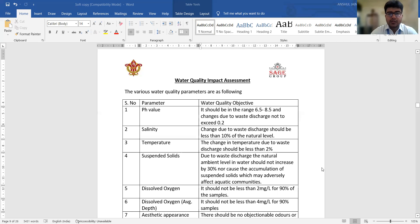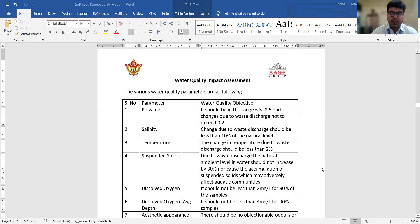Salinity refers to the salt content present in the water. Any changes due to waste discharge in the water body should not affect more than 10% of the natural level of salinity. This means the salt content should not increase or decrease by more than 10% due to any waste discharge in the water body.